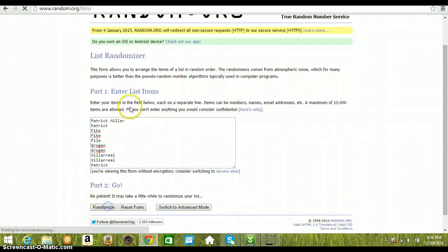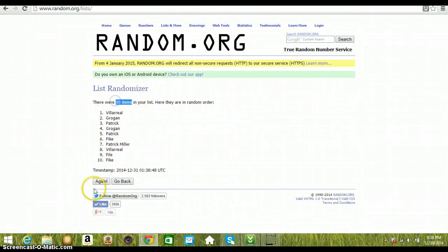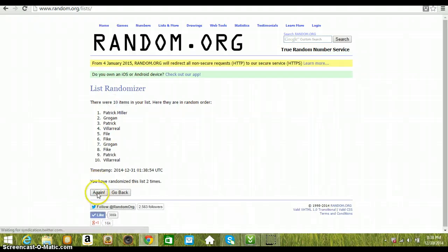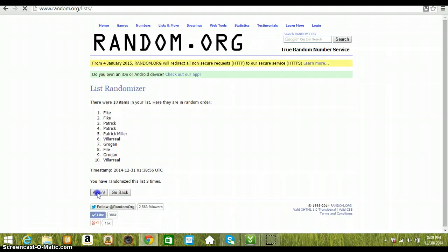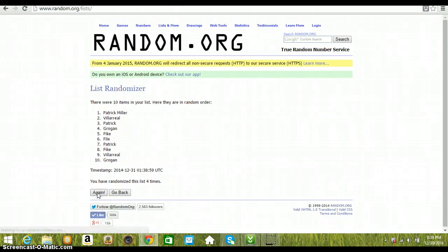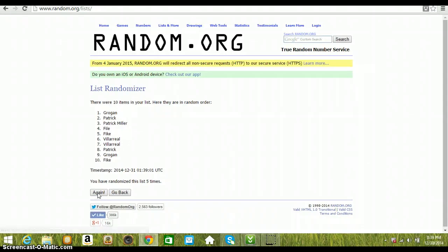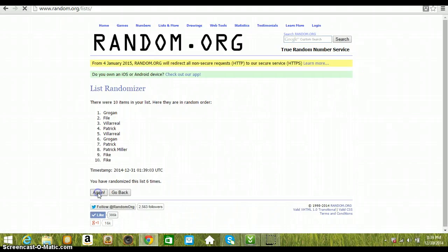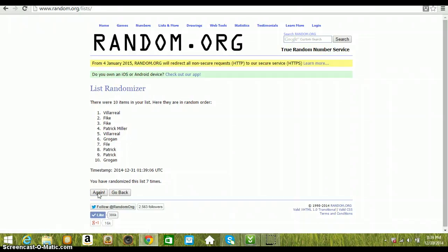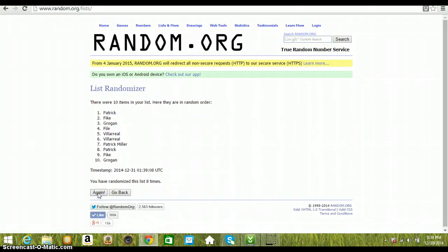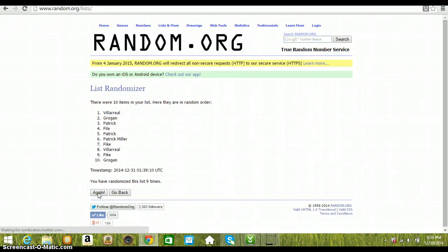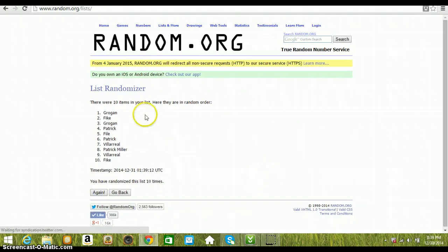One, ten items in, we've got Vareal on top, two, three, four, five, six, seven, eight, nine, tap time, Grogan on top, Pike on the bottom, we've went ten times.